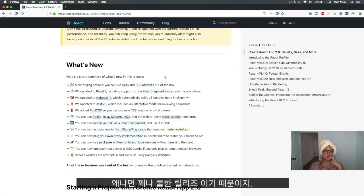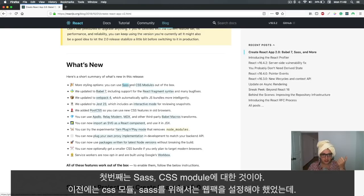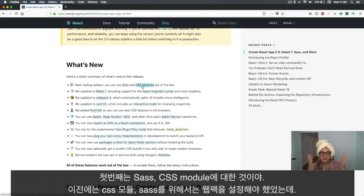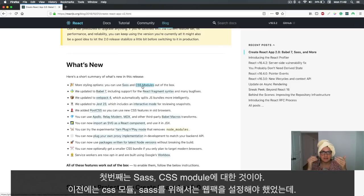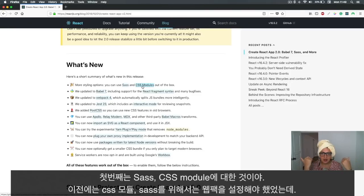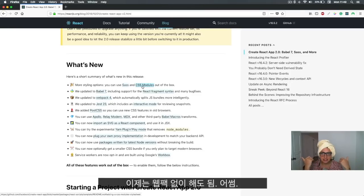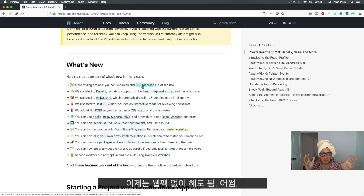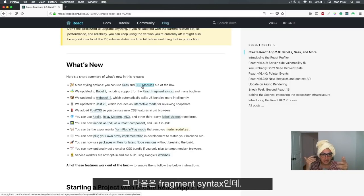The first one is SASS and CSS modules. This was something that before we didn't have. Before we had to eject and modify webpack to accept CSS modules, but now this is not the case anymore. We can do it out of the box without modifying webpack, which is awesome.